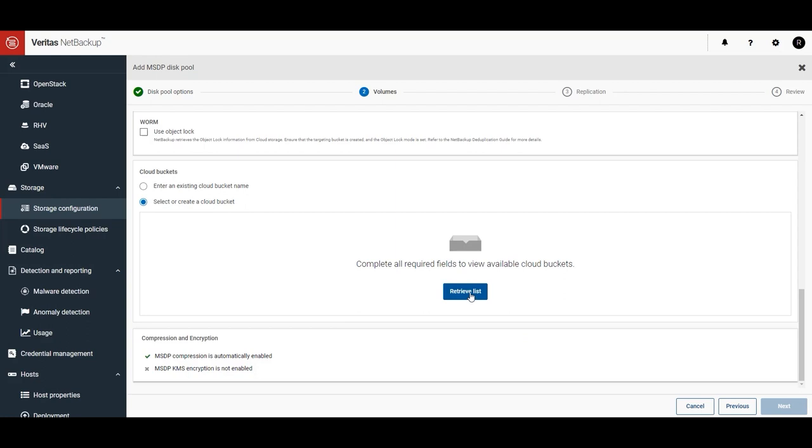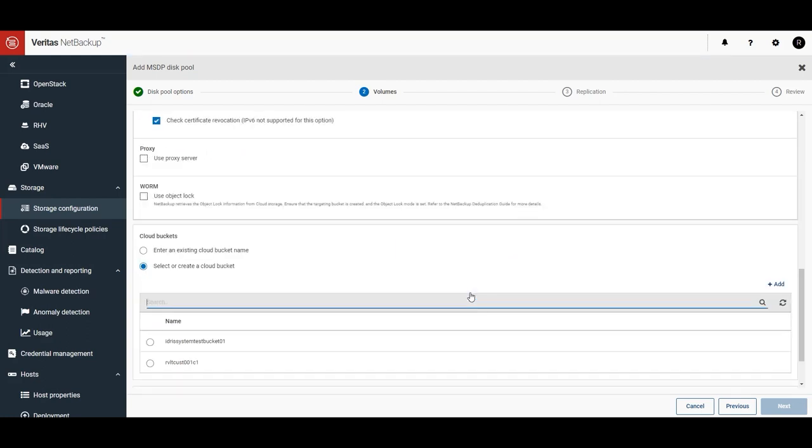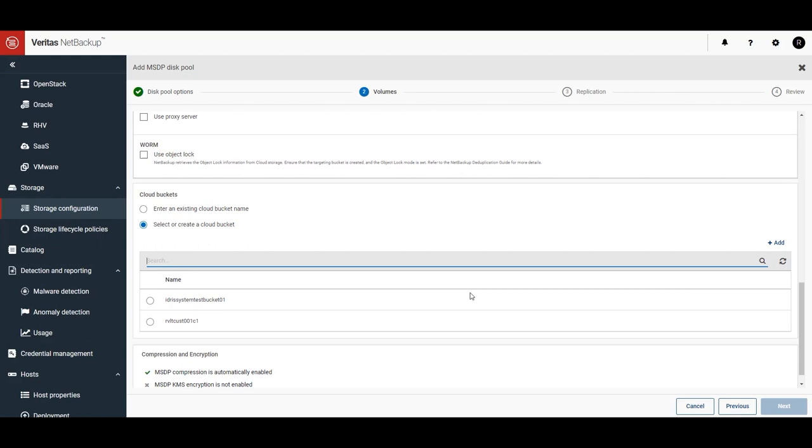Here, you can see there are already a couple cloud buckets created. When you connect for the first time, no buckets will have been created, and you'll need to create your own. Let's create a new bucket by clicking the Plus Add button.